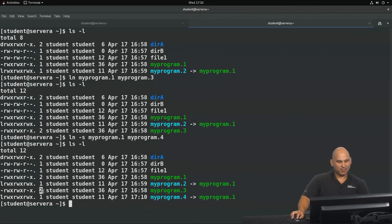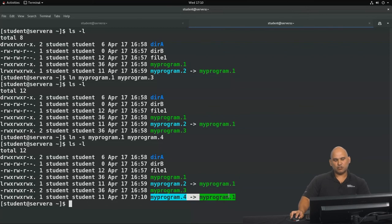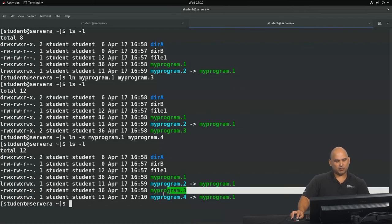Both are links, and there's a way to tell the difference — the link count number for my program 3 versus my program 4, which is the symbolic link. There's a strong visual indicator that my program 4 points to my program 1, as opposed to my program 3 which has no such strong visual indicator. There are lots more commands for file management, but that's beyond the scope of this video. We have lots of learning material available, so I encourage you to explore.